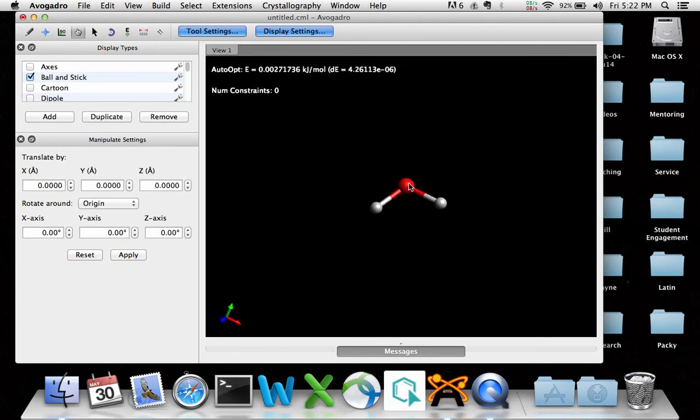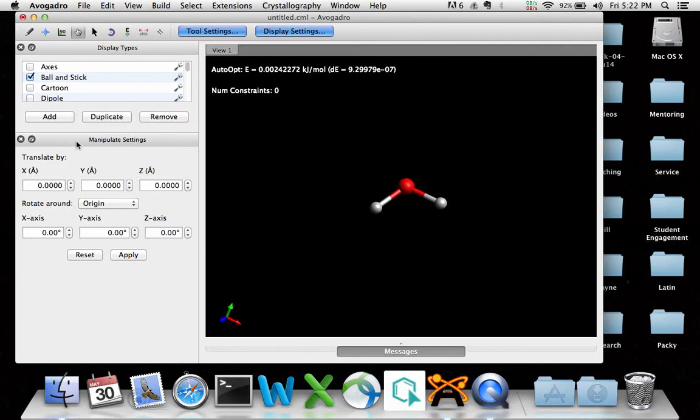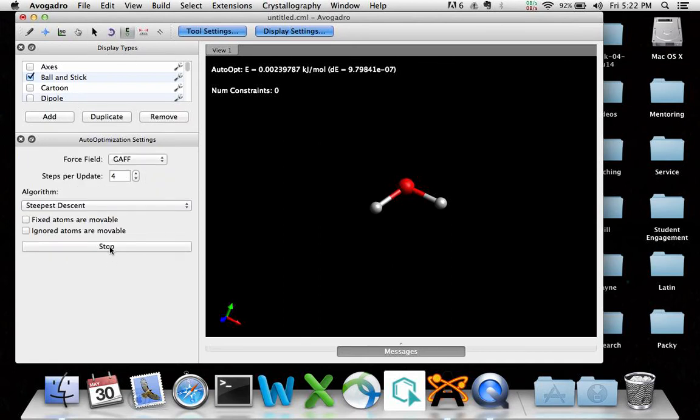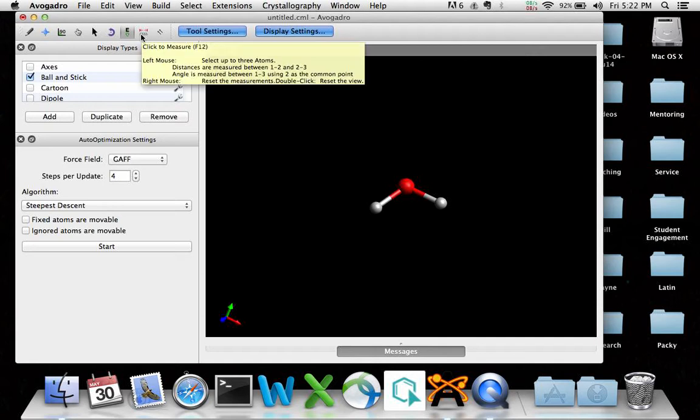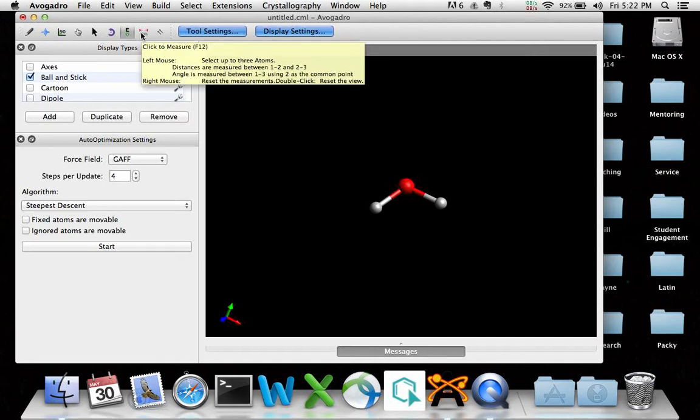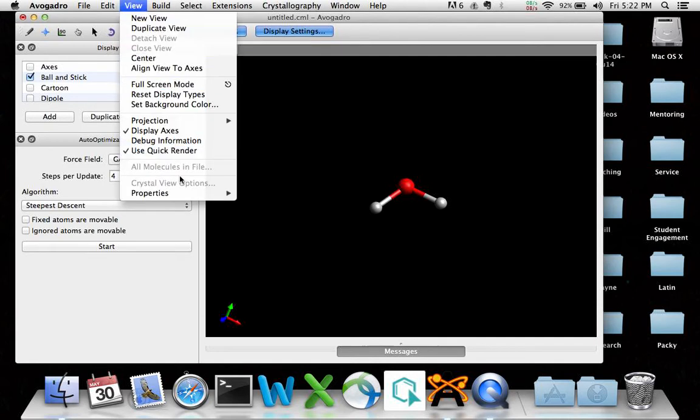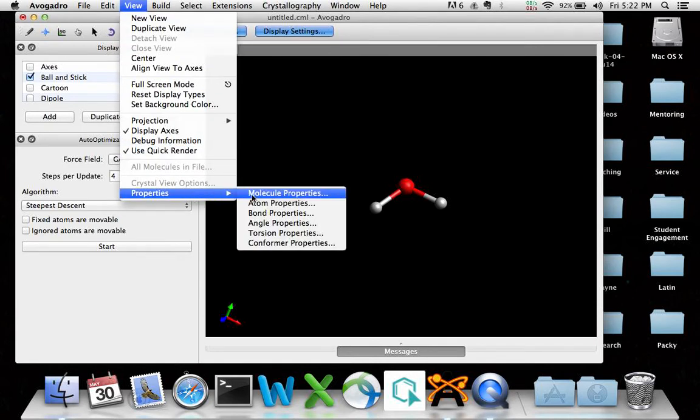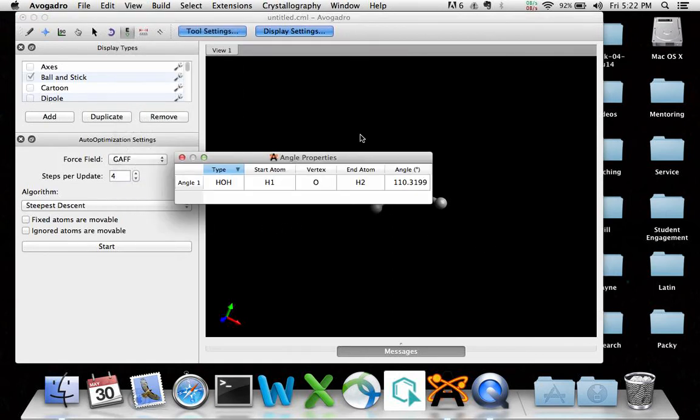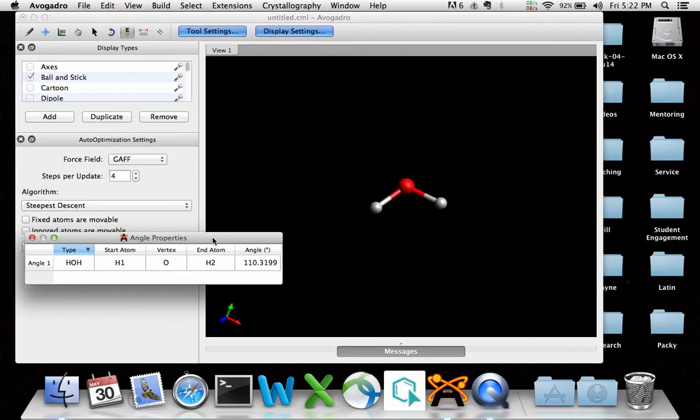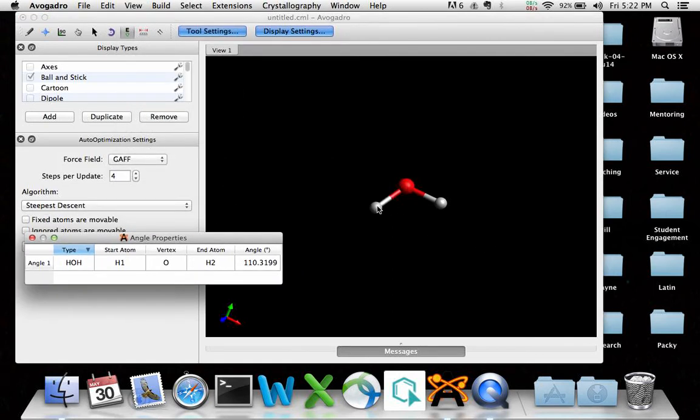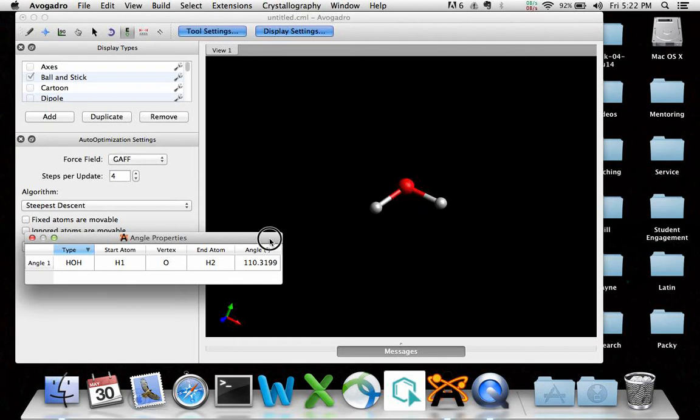In this representation, this is an oxygen, and these two are hydrogens here. So let's stop this. Let's go back to the energy setting. Let's stop this. And suppose it's reached pretty much an optimized geometry. We'll go to view, properties, angle properties. And we're looking for, as you know, a hydrogen, oxygen, hydrogen bond angle. And it says it's 110. So we were expecting it to be 105, right? 104.5.